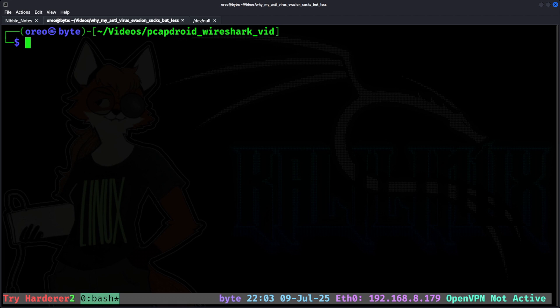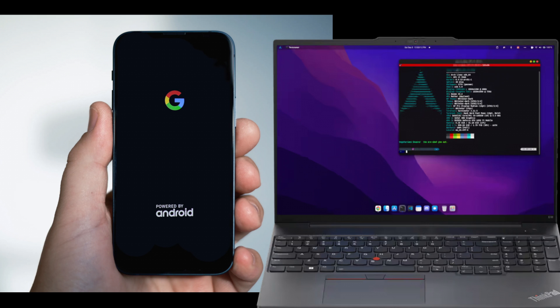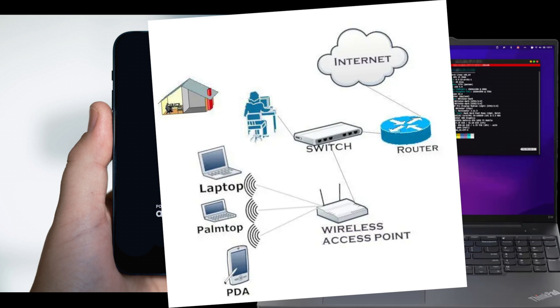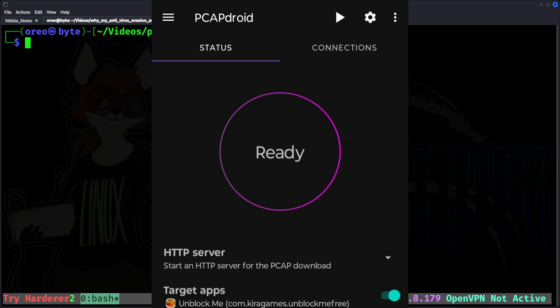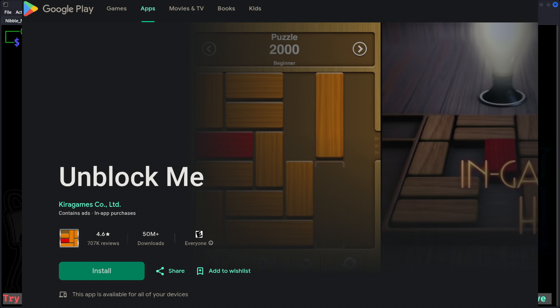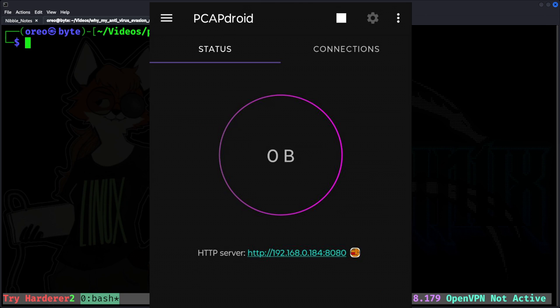For this demonstration, I will need two devices: the Android phone with PCAP Android installed, and a Linux computer on the same subnet as the Android phone. The first step is to open PCAP Android and filter out the application you want to capture traffic for. In this case, the free Unblock Me game. And then hit the Ready button to start the HTTP server on port 8080.